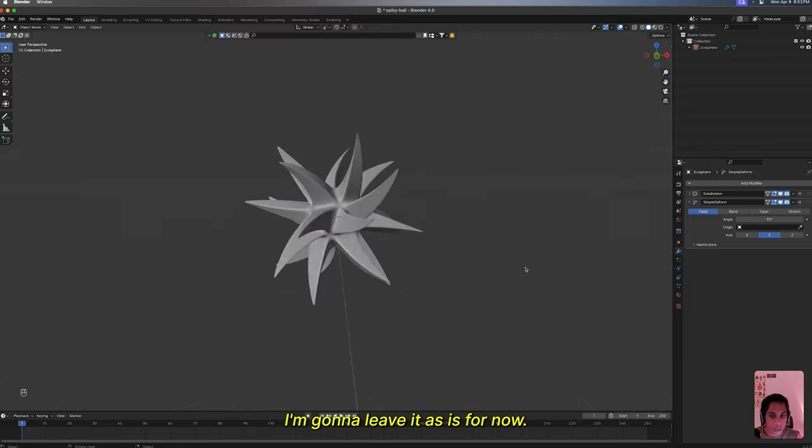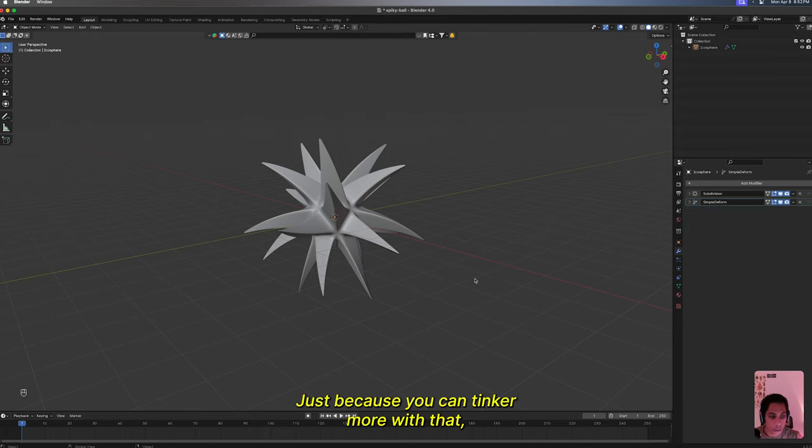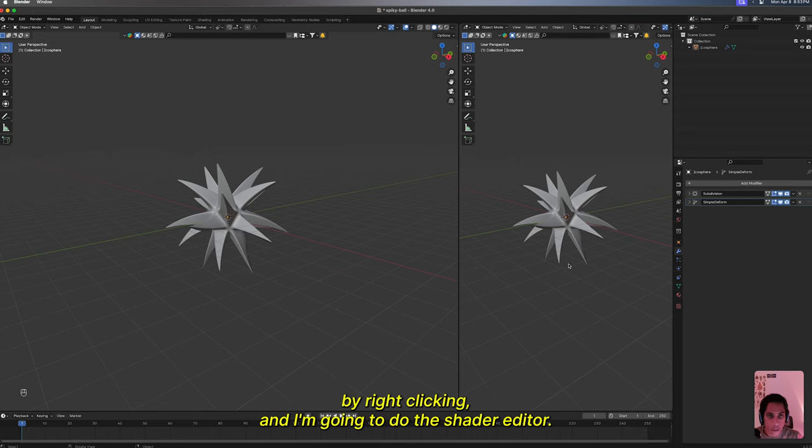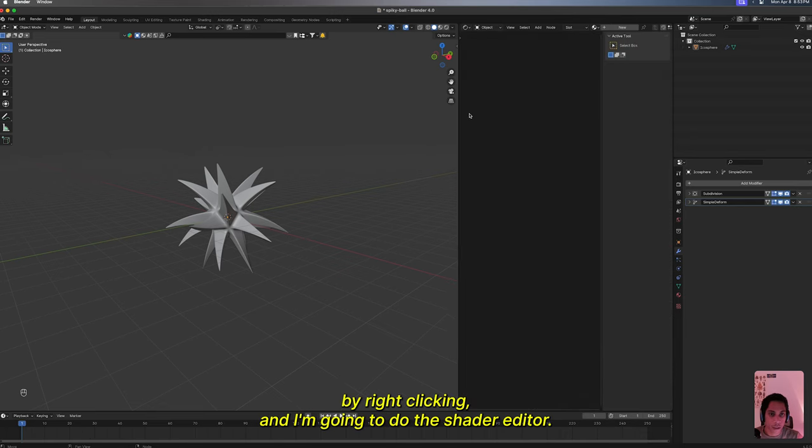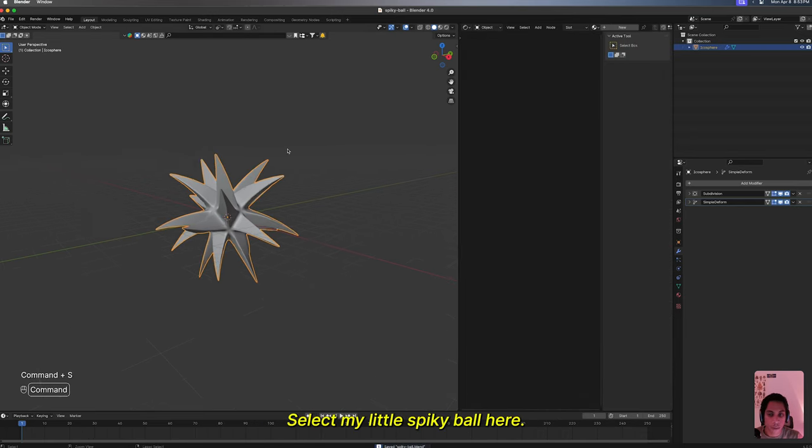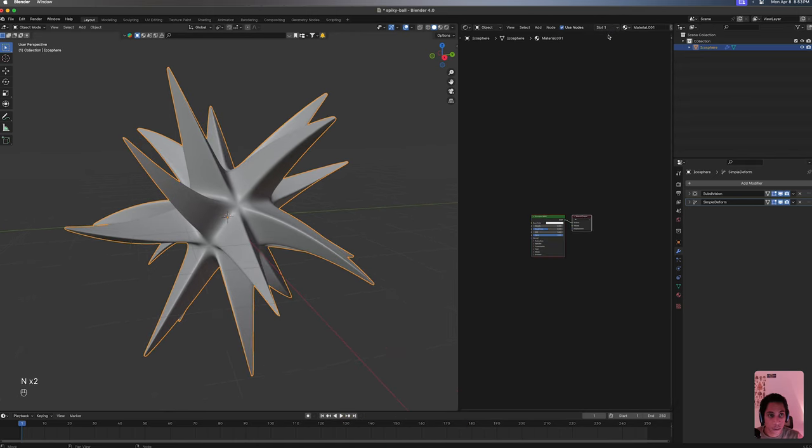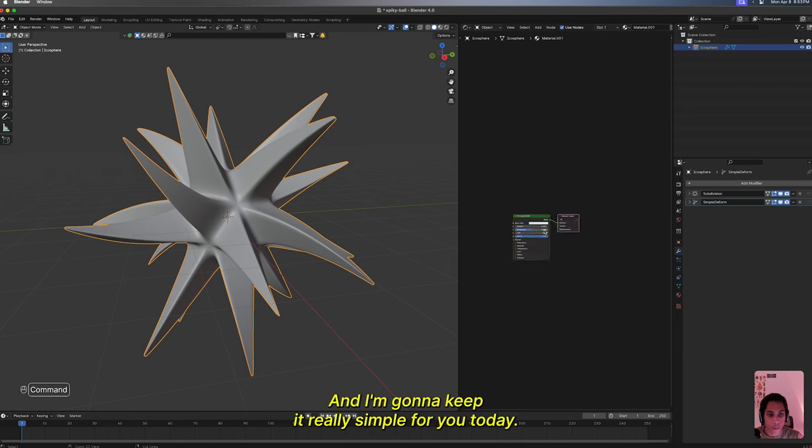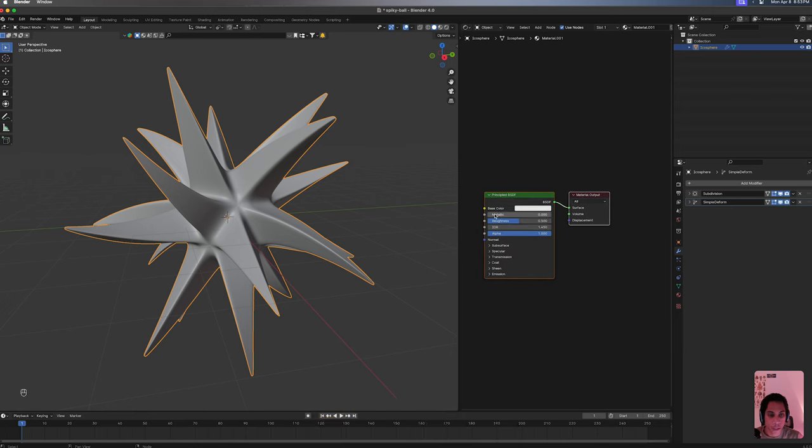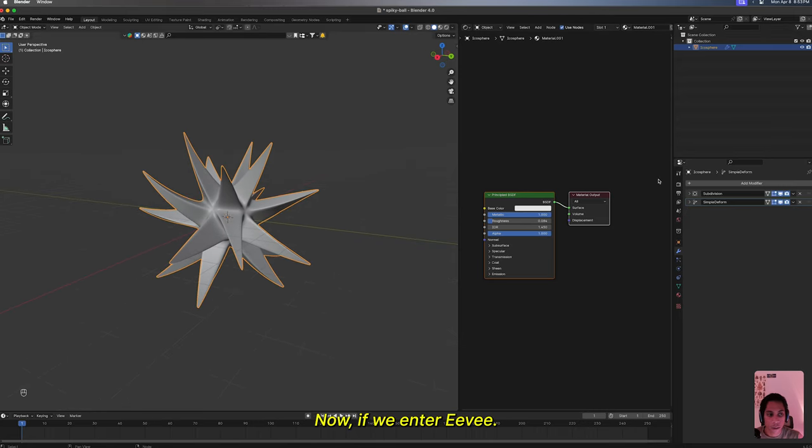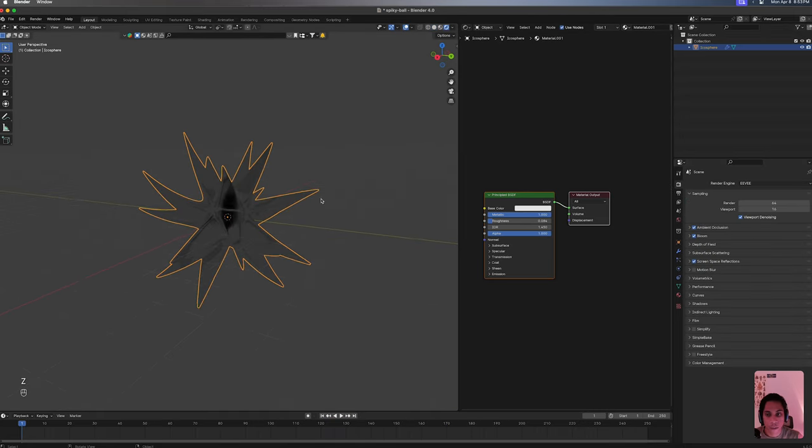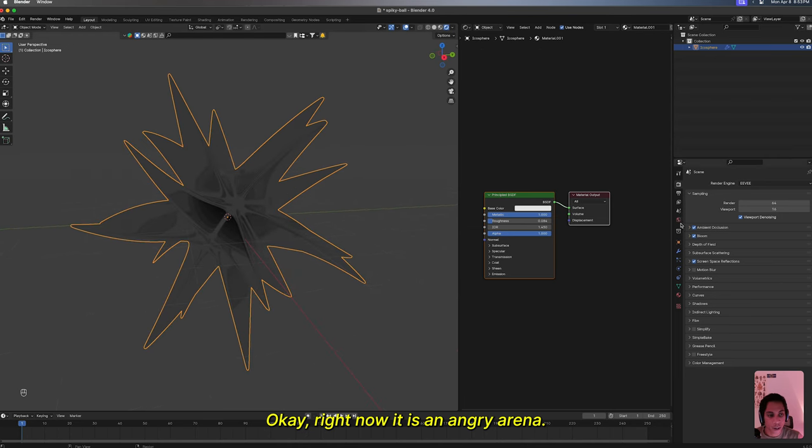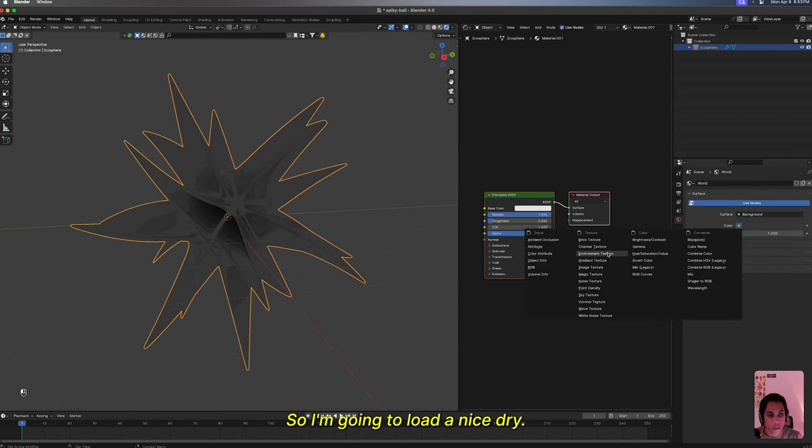I'm gonna leave it as is for now. I'm gonna open up another section by right clicking and I'm gonna do the shader editor. Select my little spiky ball here, I'm gonna give it a new material. I'm gonna keep it really simple for you today. Pump up the metallic, lower the roughness, not too far.